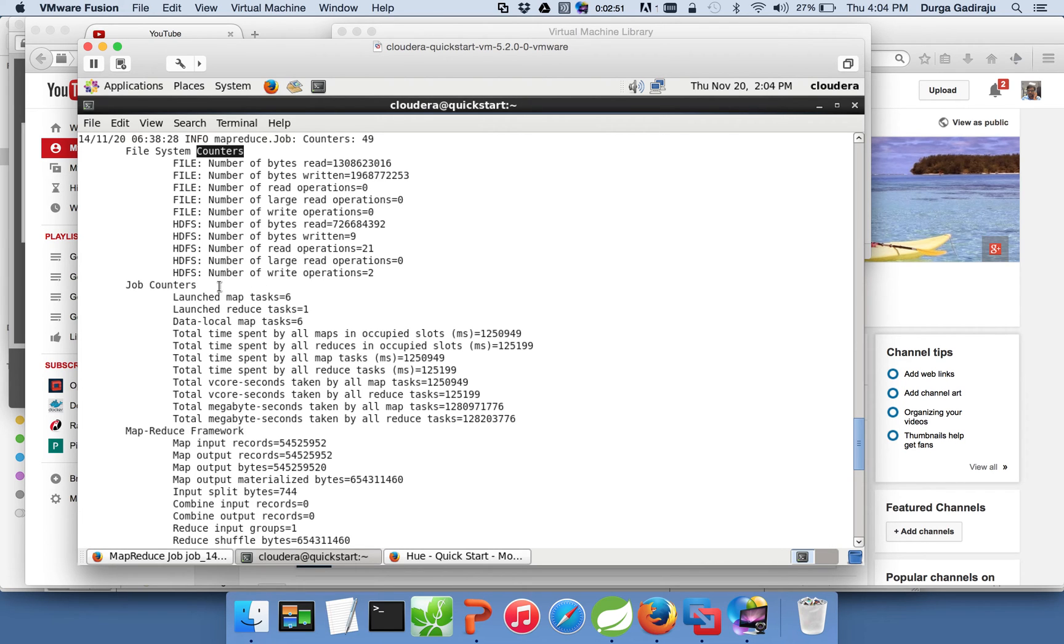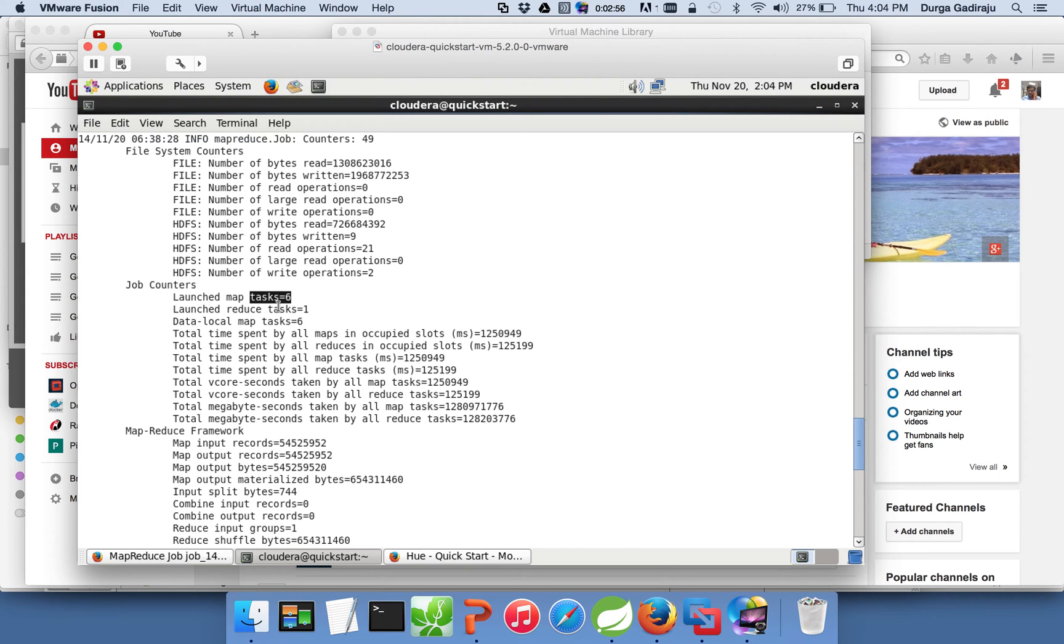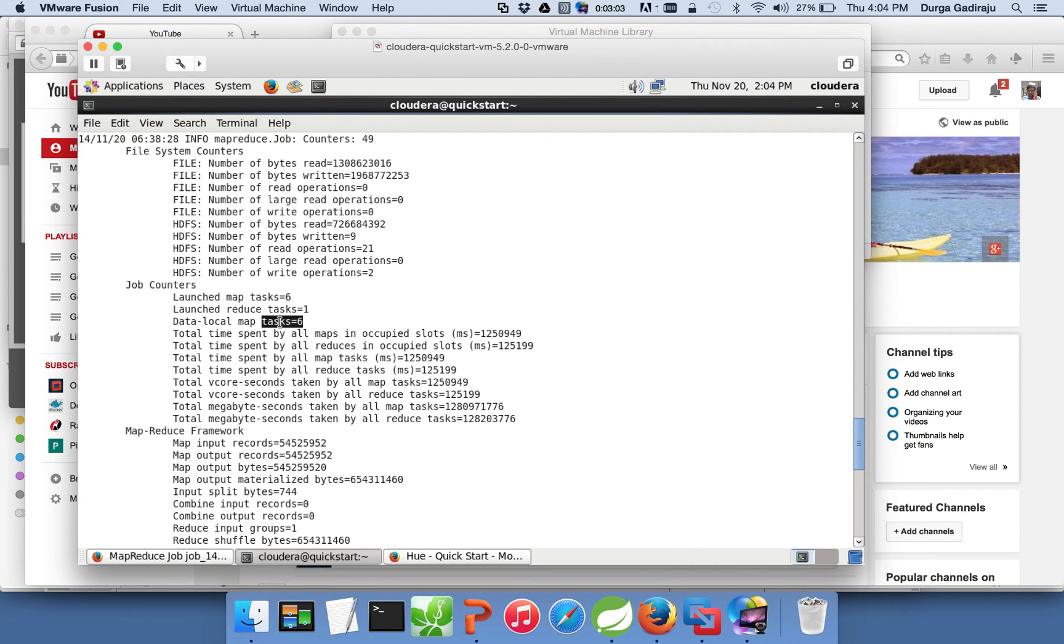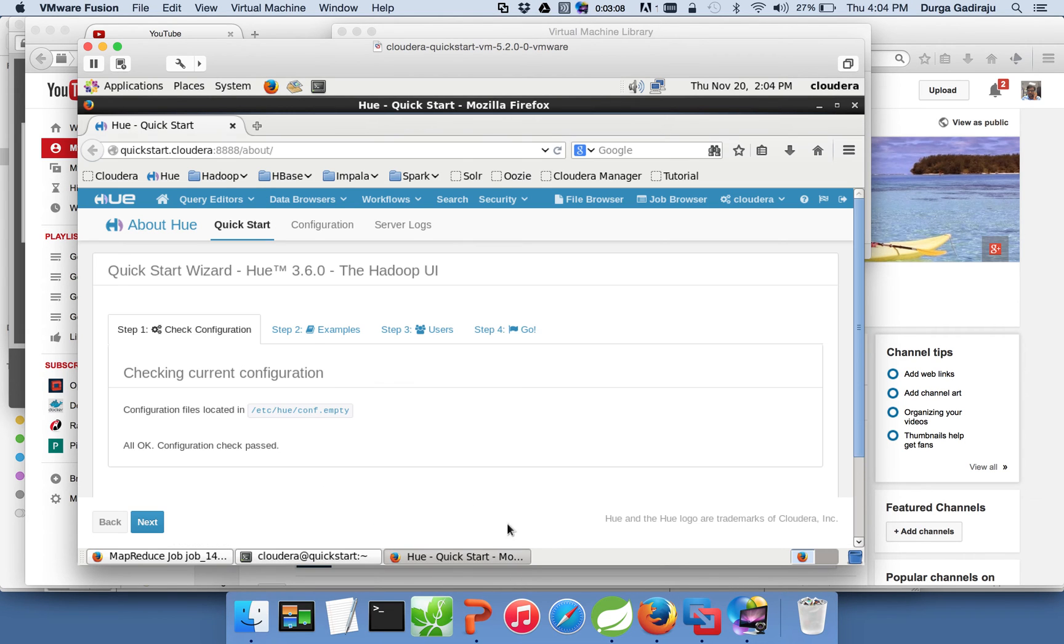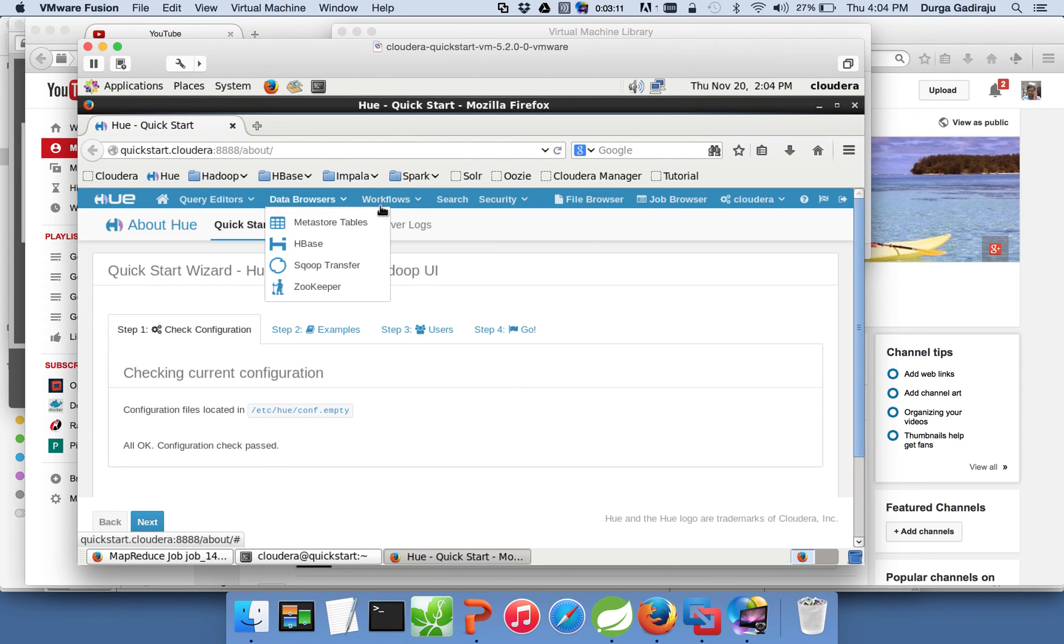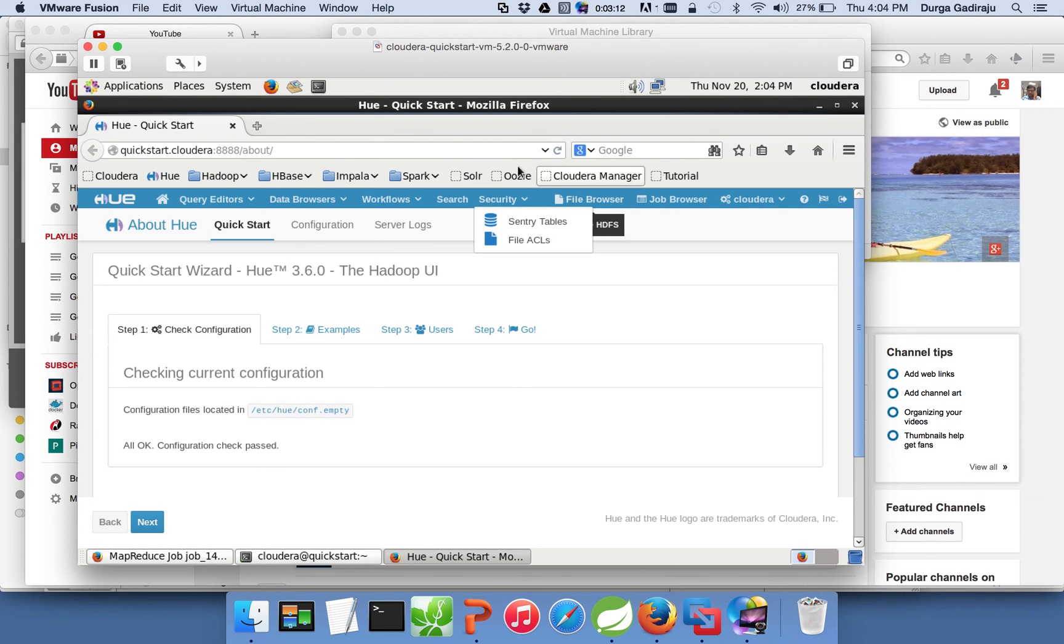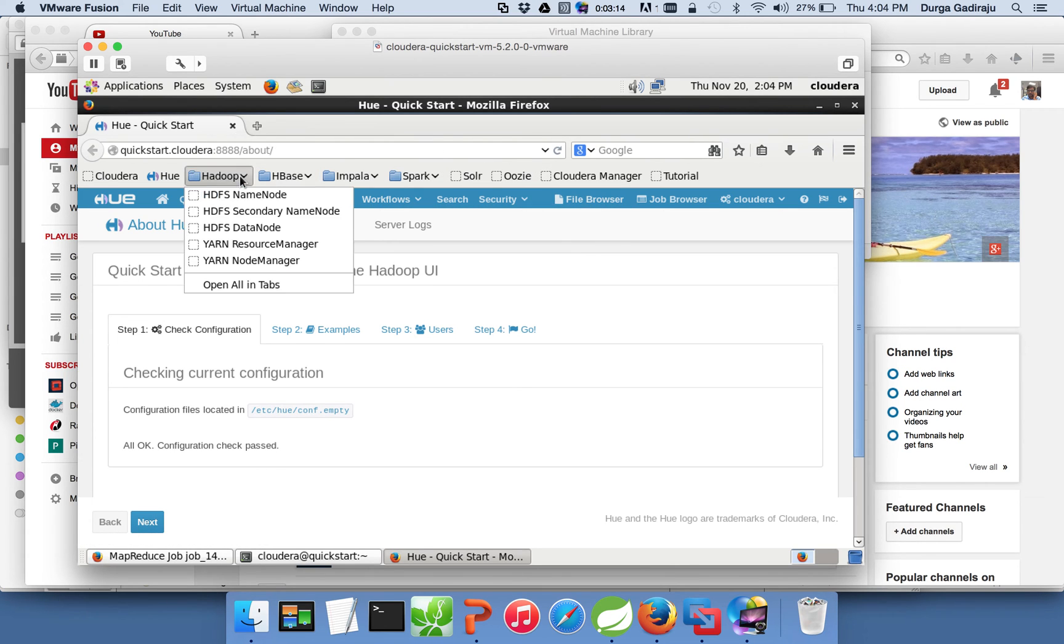And then there are job counters. It will tell how many number of map tasks have launched, how many number of reducers have launched, and how many local map tasks have launched. So to give the perspective, if you go to the name node, we have a name node web UI.